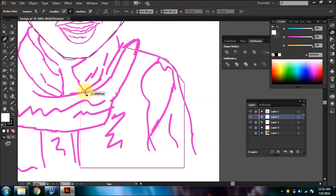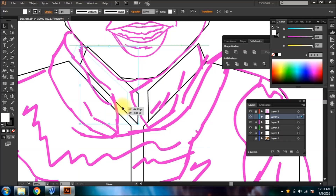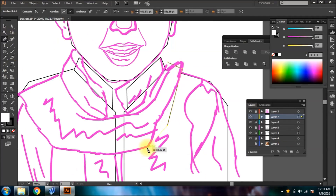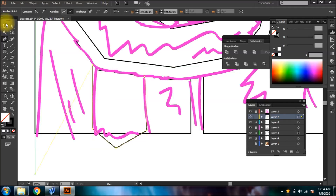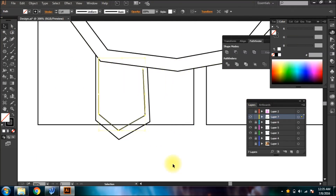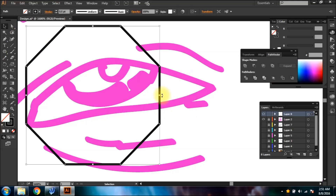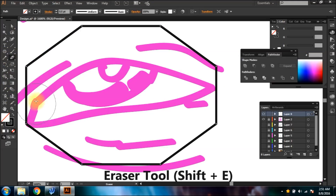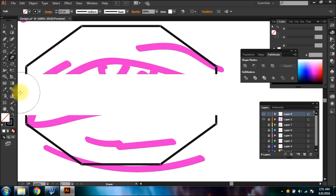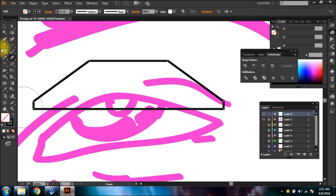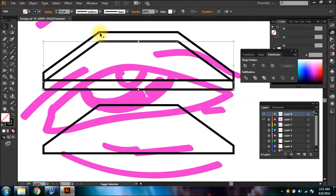You can draw body and clothes using similar tools used for hair and face. To make a geometrical eye, use the polygon tool and make an octagon. Use the eraser tool to cut the lower half of the octagon and then duplicate it. You can make eyelids by aligning the duplicate and using Minus Front from Pathfinder.